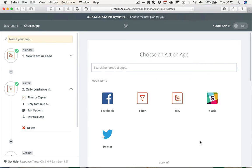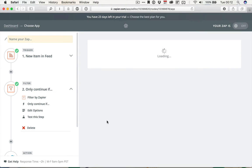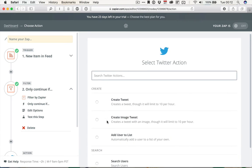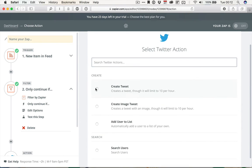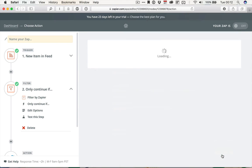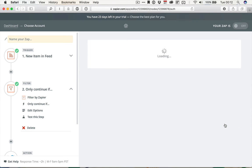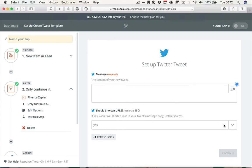So for the action app, I'm going to start with using Twitter. So click Twitter, and then Create a Tweet. Click Save and Continue, and then we're going to use the Twitter account I set up in the last tutorial.